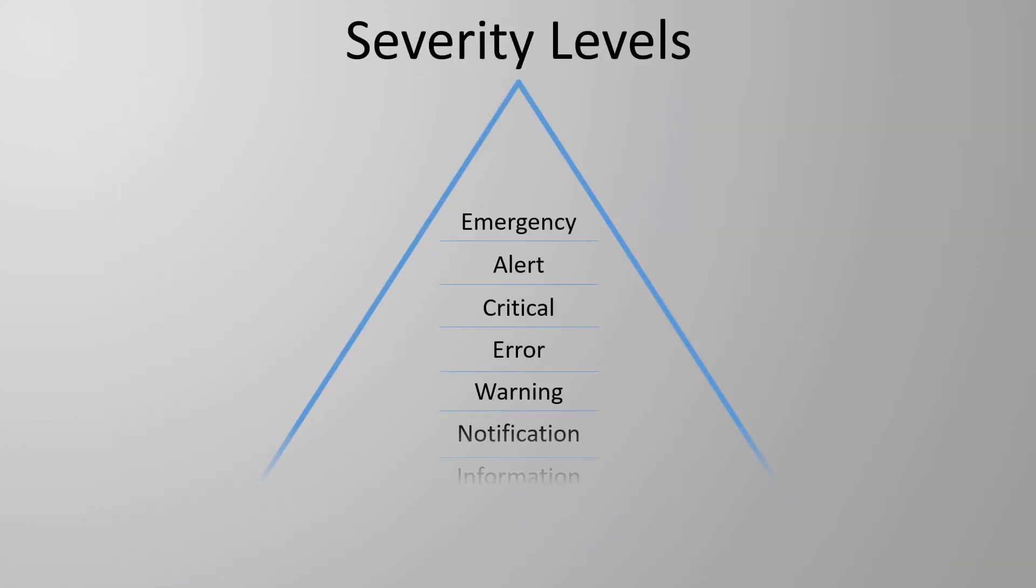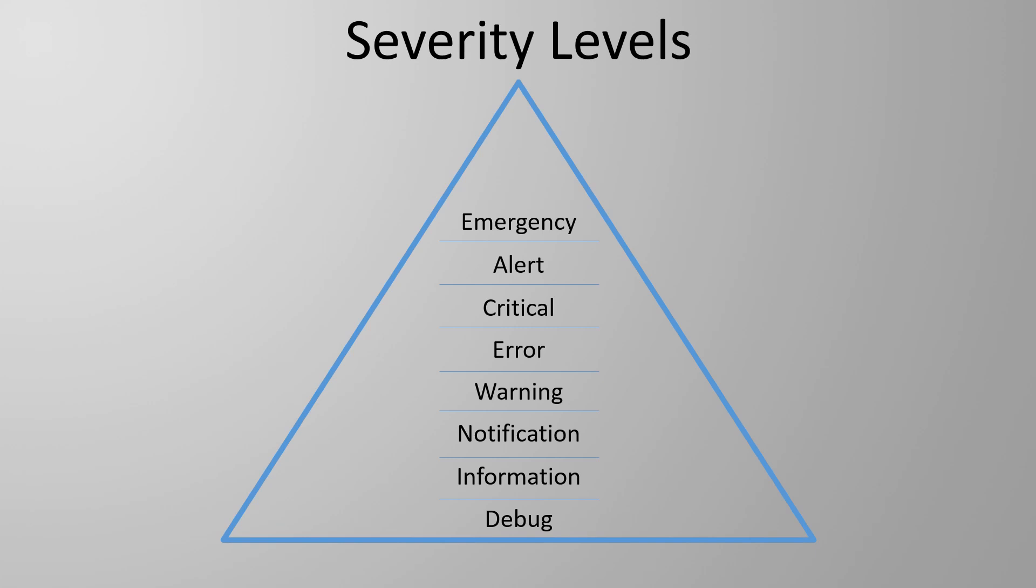Something of far more interest to us right now is the severity levels. Our devices may generate a ton of logs some of which may be absolutely critical while others may be relatively benign. Generally there's more benign logs than critical ones so the important logs can easily be drowned out.